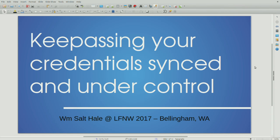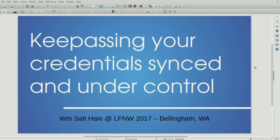All right. Hello, everyone. Thank you for coming. This is Keep Passing Your Credentials Synced and Under Control. My name is Salt. I have actually given this talk once before here. I think it was in 2014, and I'm really excited to be back giving it again because I think it's a very important topic.